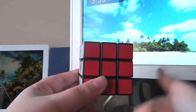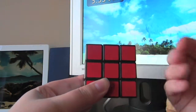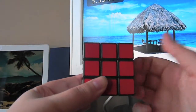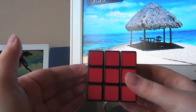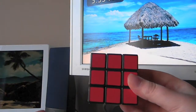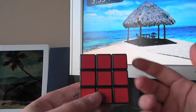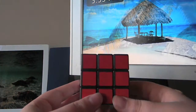So: up, down, back, front, right, left. Pretty simple — it's just the sides of the cube.